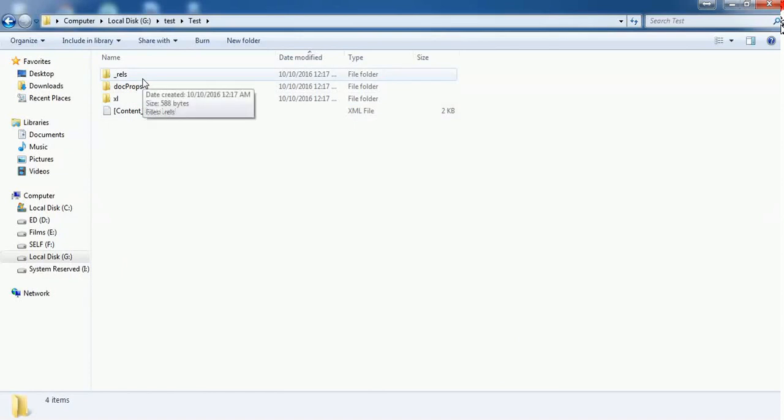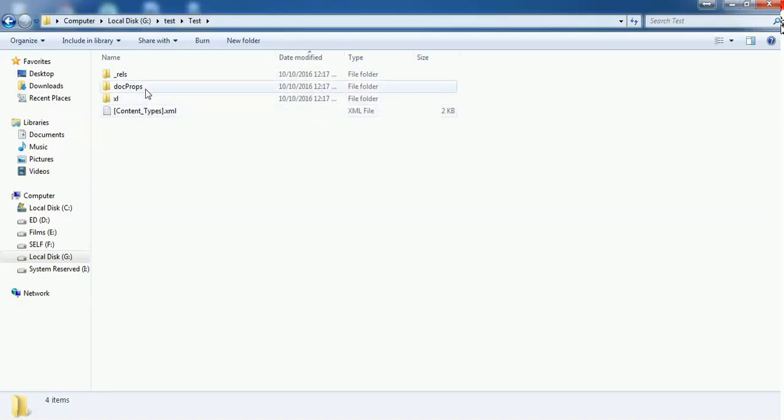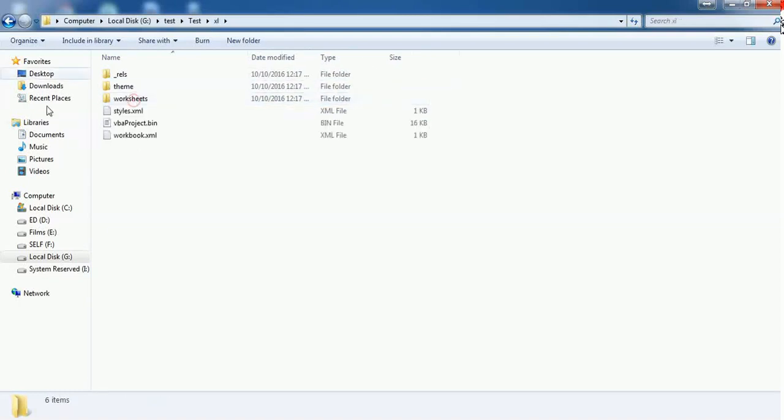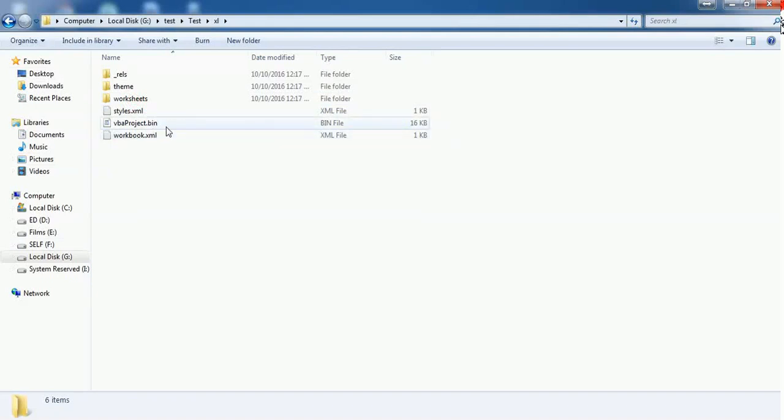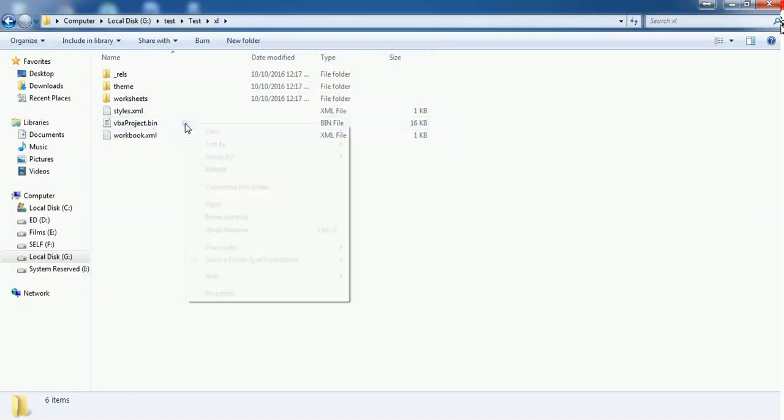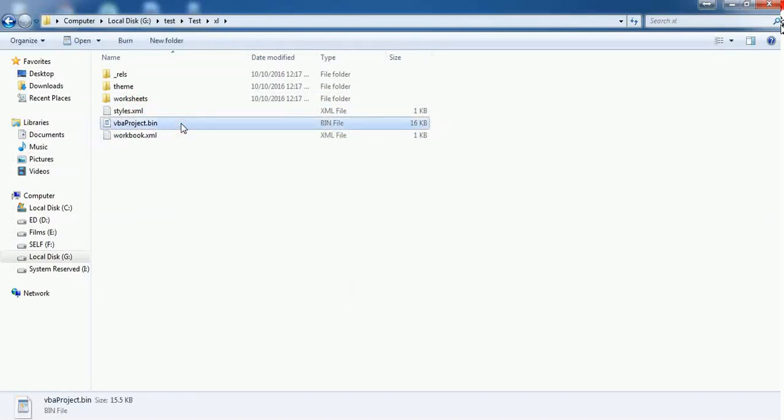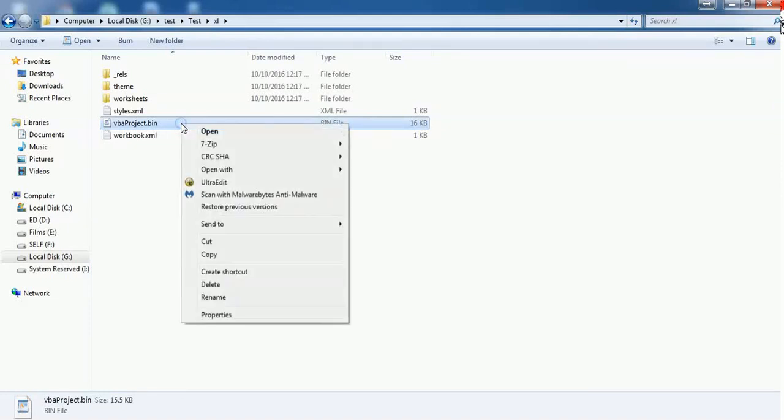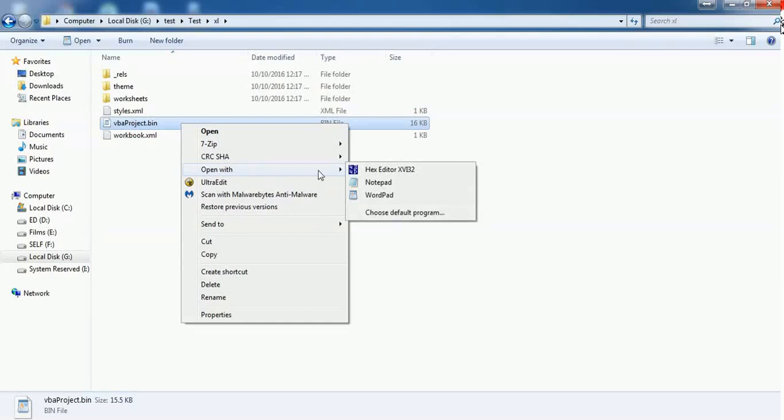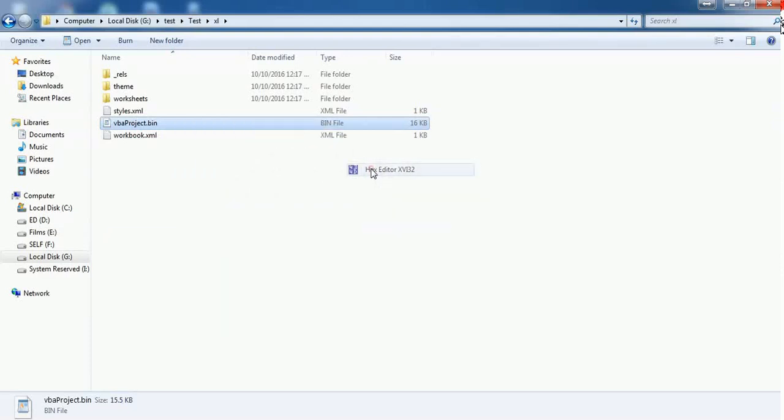After extracting the macro workbook, you will find three folders followed by an XML file. Go to the Excel folder and here you will find vbproject.bin. You have to open this with a hex editor. You have to install the hex editor on your machine. Just right-click and open with hex editor.